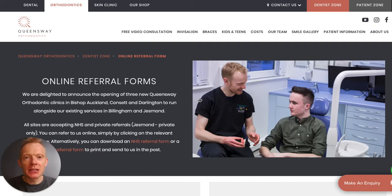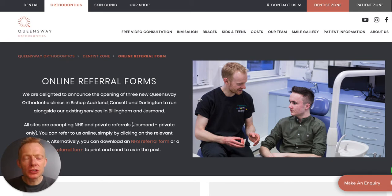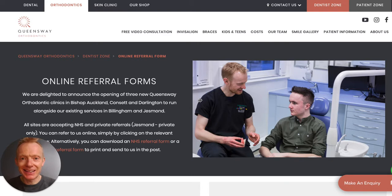Hello there, my name is Guy Deeming. I am one of the specialist orthodontists at Queensway Orthodontics. I wanted to take a few moments to share how our local colleagues can refer patients to us within the NHS.